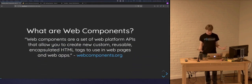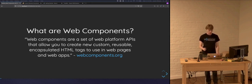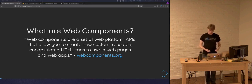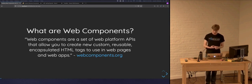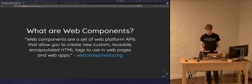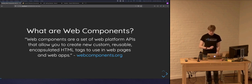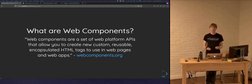According to webcomponents.org, web components are a set of web platform APIs that allow you to create new, custom, reusable, and encapsulated HTML tags to use in web pages and web apps. Web components are based off of four major specifications: custom elements, the Shadow DOM, ES modules, and the HTML template element. Generally speaking, when you hear people talk about web components, it's more than likely they're referring to the custom elements spec specifically. The custom elements spec was created to standardize how we build HTML elements in a way that modern browsers themselves can understand.